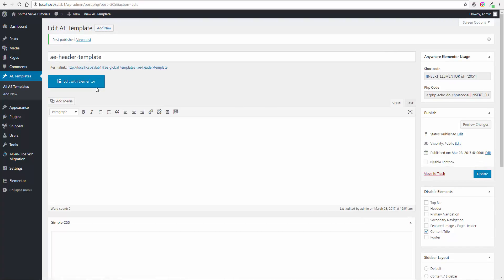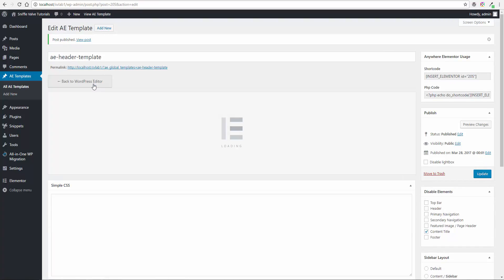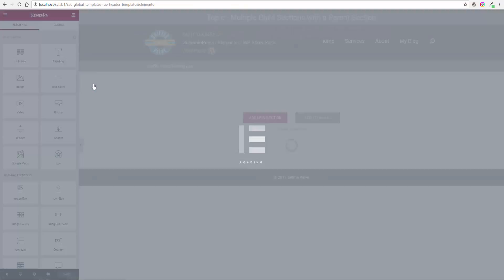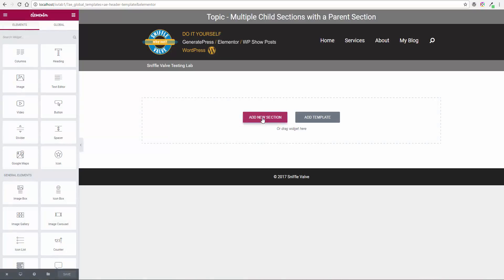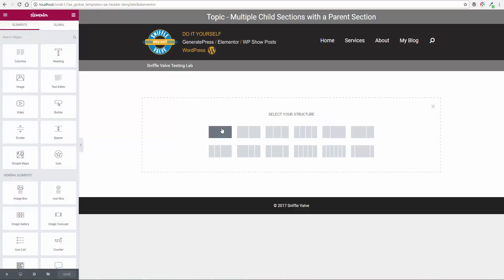Okay, now we can start editing this with Elementor. So we're going to add a new section, single column.